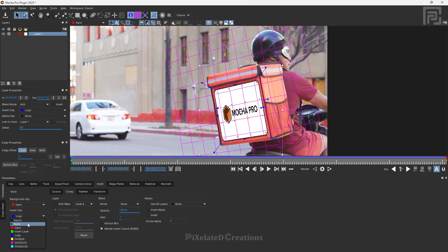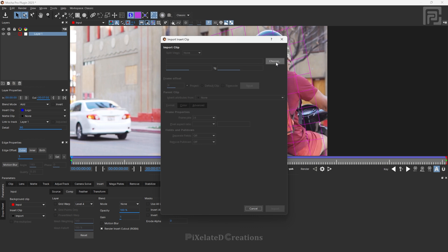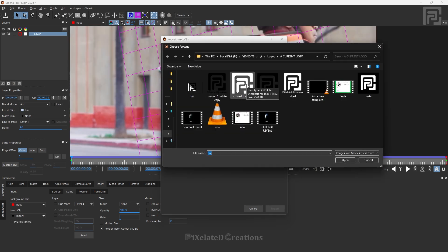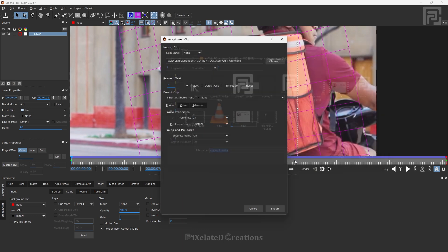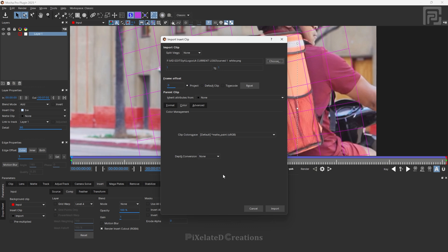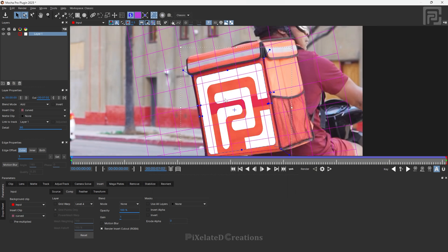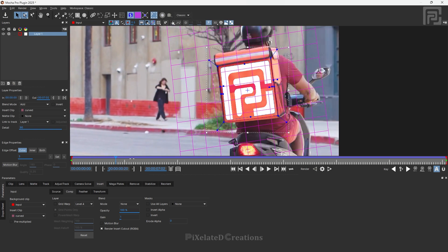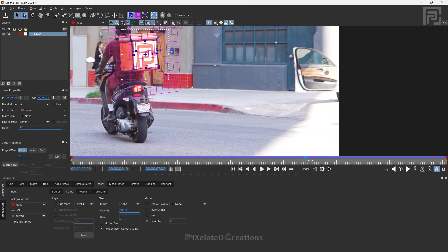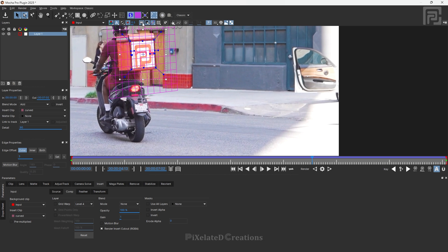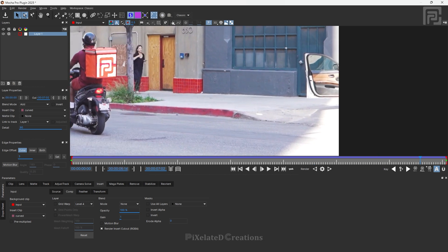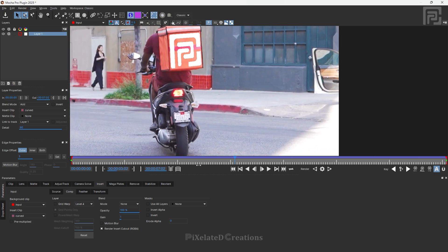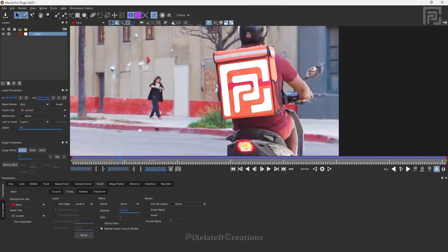From the insert clip, select the import option, which will open a panel where you can browse whatever picture you want to place. Select whichever logo you want, click open, and if you want you can verify various options like color settings. If you are good to go, just click import. You can see we have inserted the logo to our surface. Let's play it forward — our logo is staying in place without any drift.